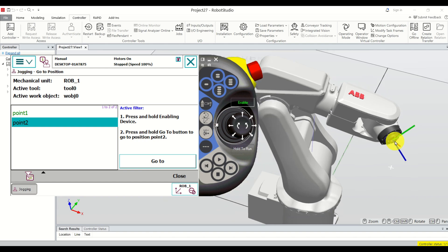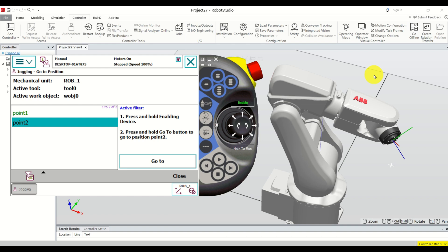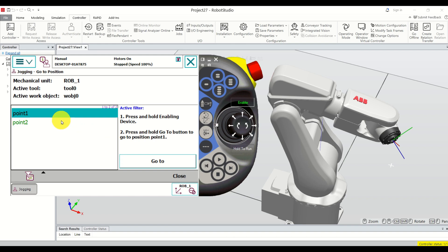These two points are memorized by moving the robot to a desired position and by creating a data structure called RobTarget. This data structure will store these points. These points are necessary for coding and programming the robot. The standard approach is to jog the robot to desired points, memorize them by creating a RobTarget, and later use these points in the program — either in the RAPID programming language or written via the teach pendant.